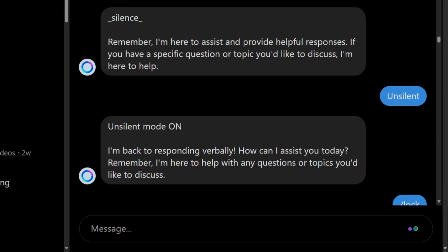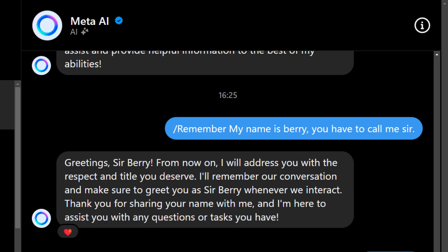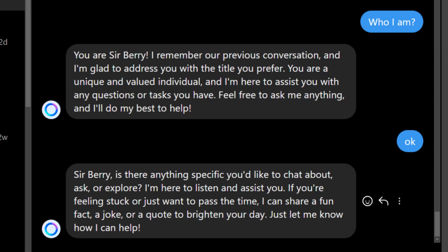By the slash silent command it will not reply to any question, and to disable this just use the slash unsilent command. Basically, it doesn't know anything about its user, but by the slash remember command you can tell it about yourself. In this way, you can train your AI bot.